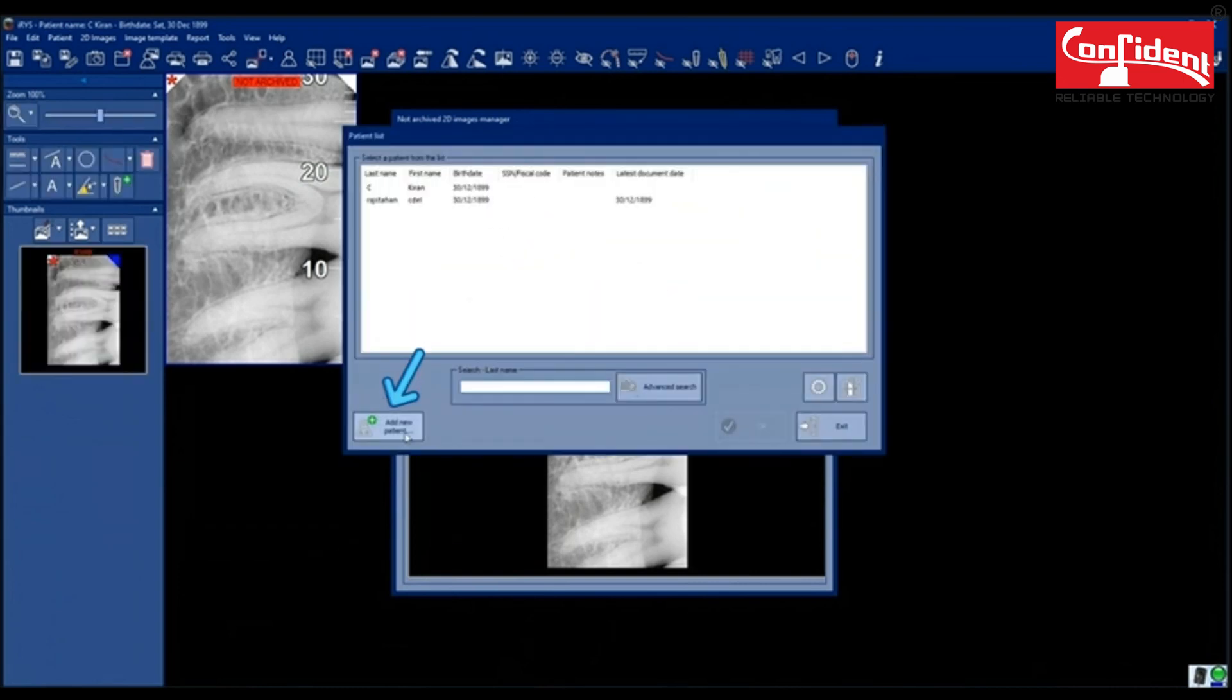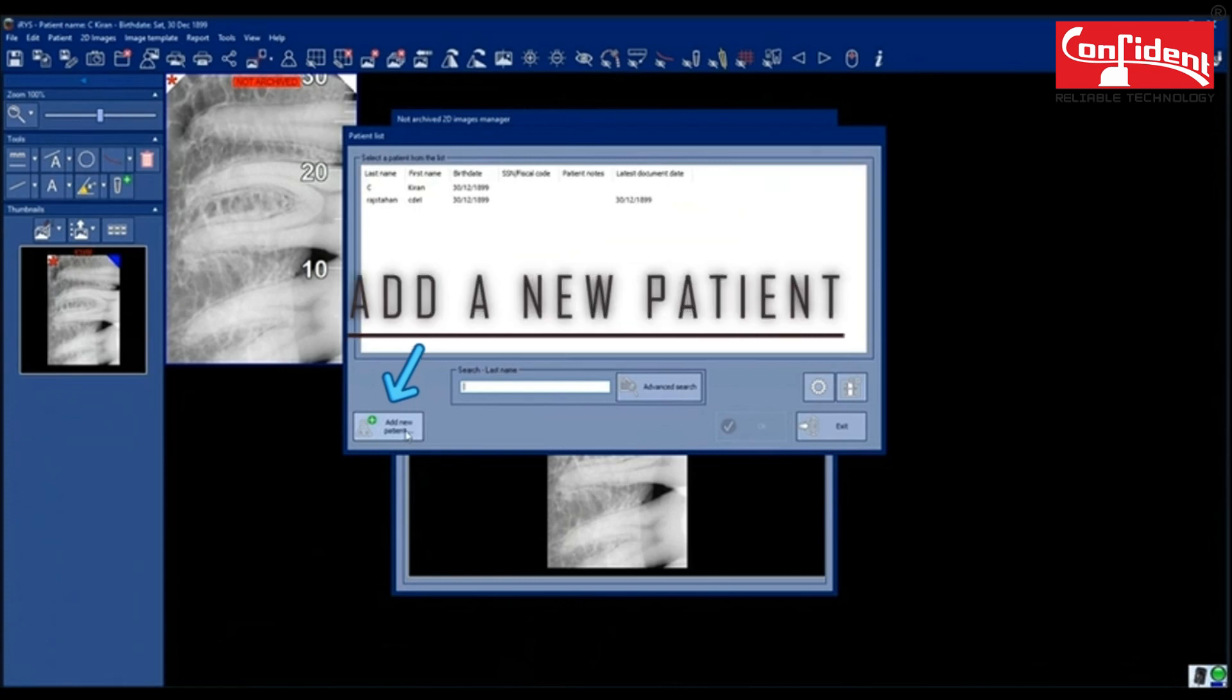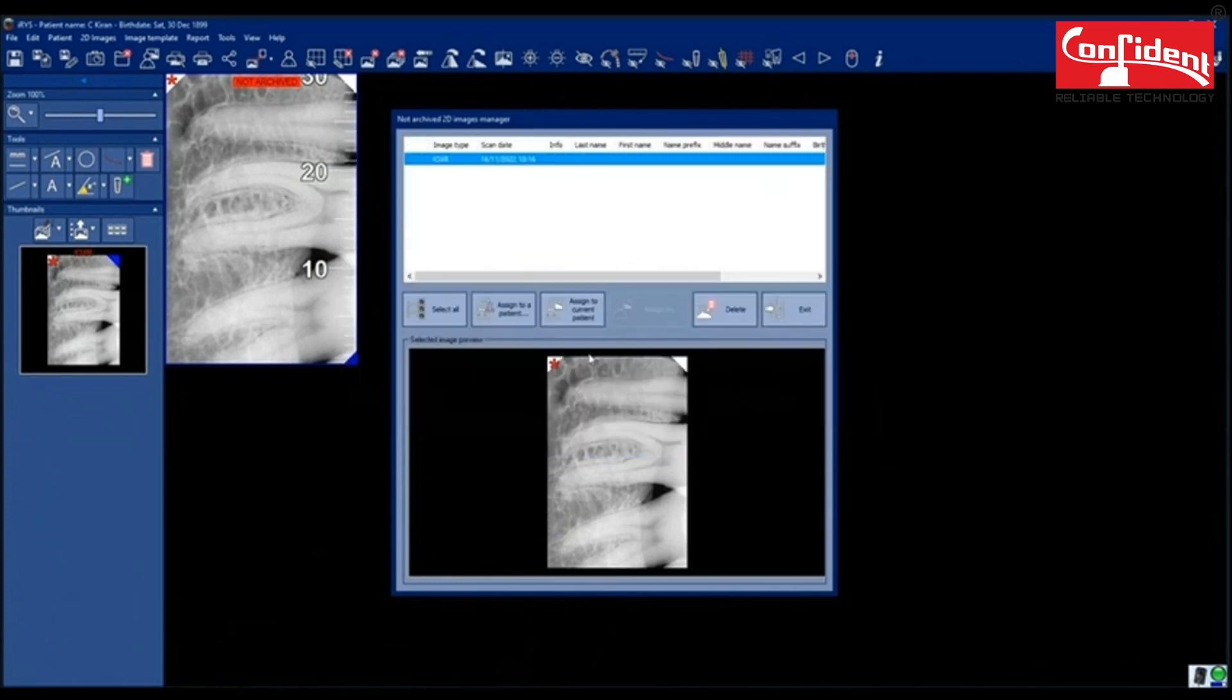In order to add this to a new patient click here, in this case, I will add the image to the current patient.